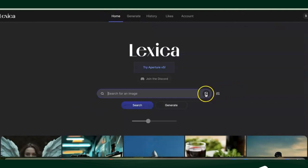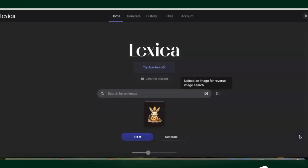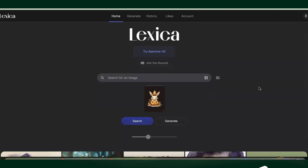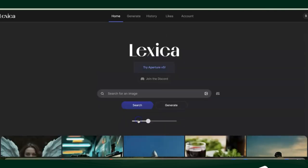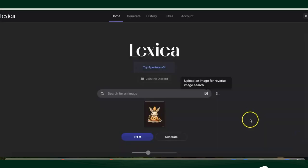We're back in Lexica. Let's go back to the homepage and to the search section. We are going to pull up that screenshot picture and let it generate to see if we can find a similar picture. It didn't work as I thought — let's try it again.